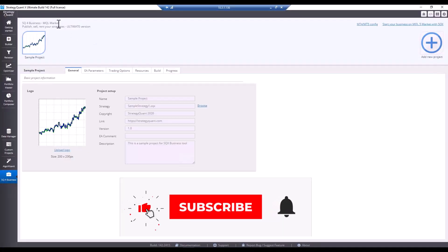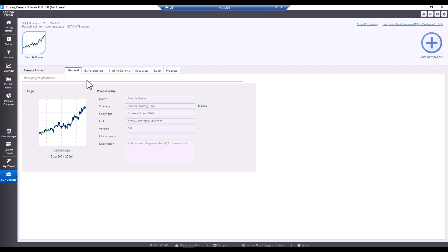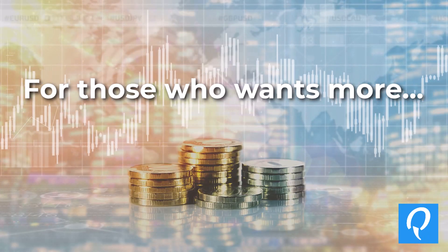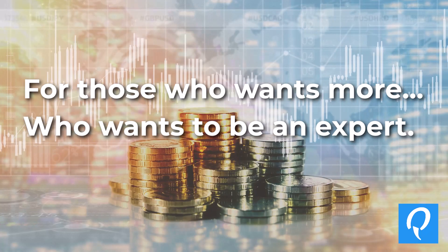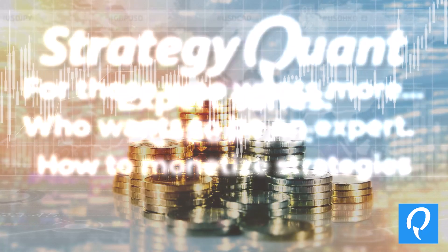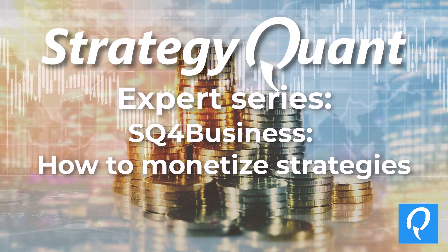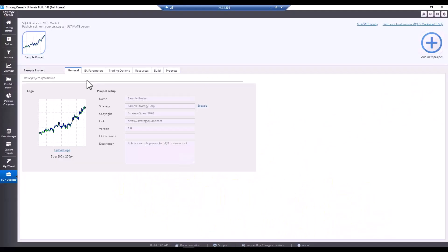In this video, I will show you how to use the SQ4 business module to monetize strategies created in StrategyQuant. There are basically two ways to monetize strategies.